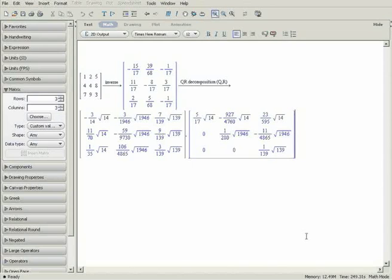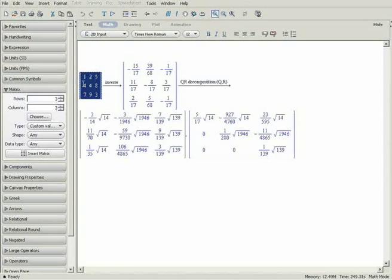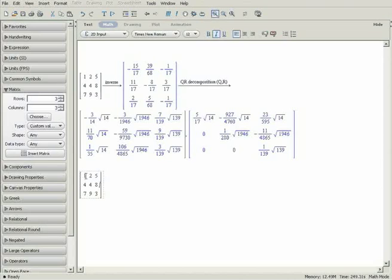If you want to perform another operation on the original matrix, you can copy it by highlighting it, and then holding down the Ctrl key as you drag the item to the desired location.